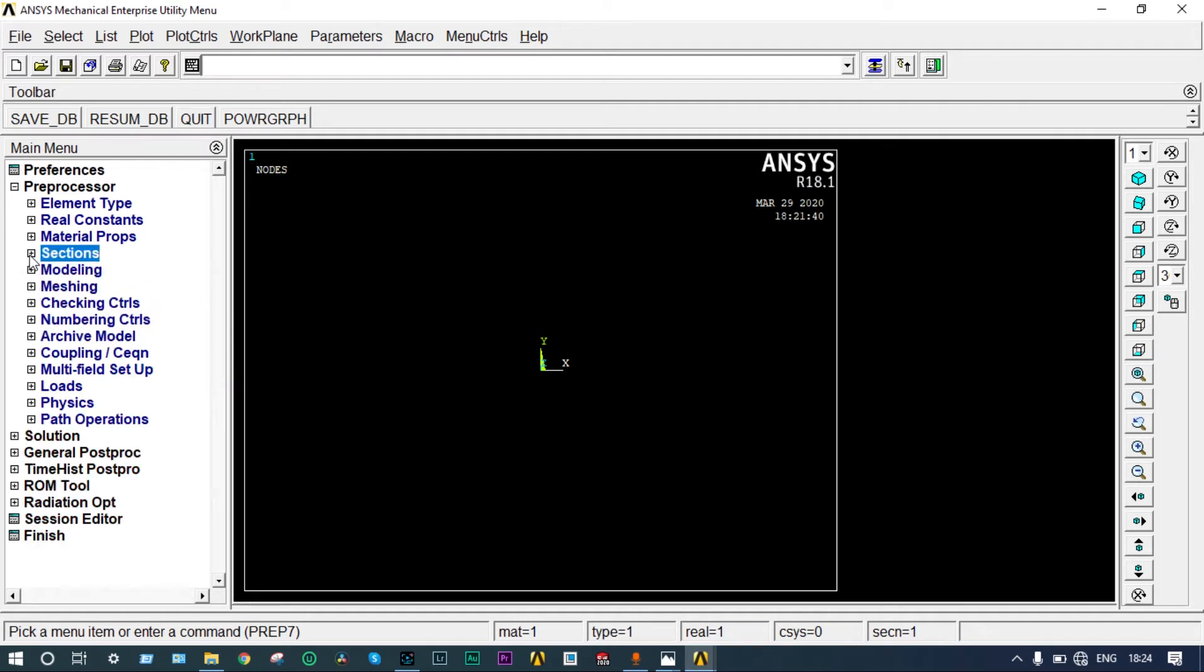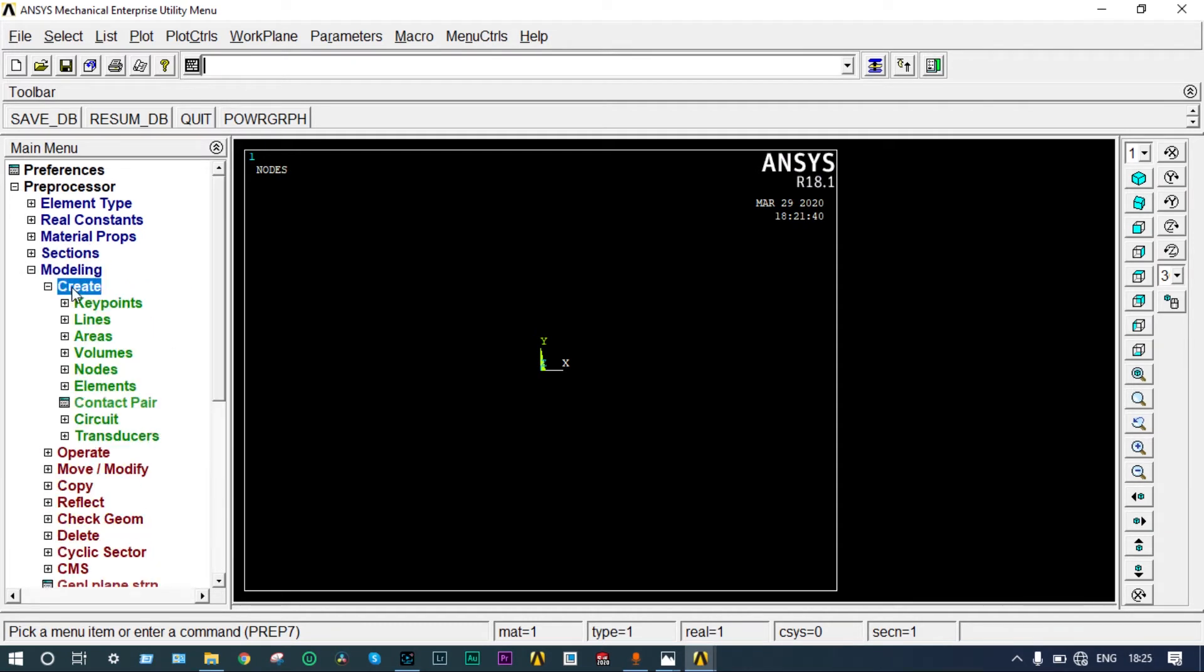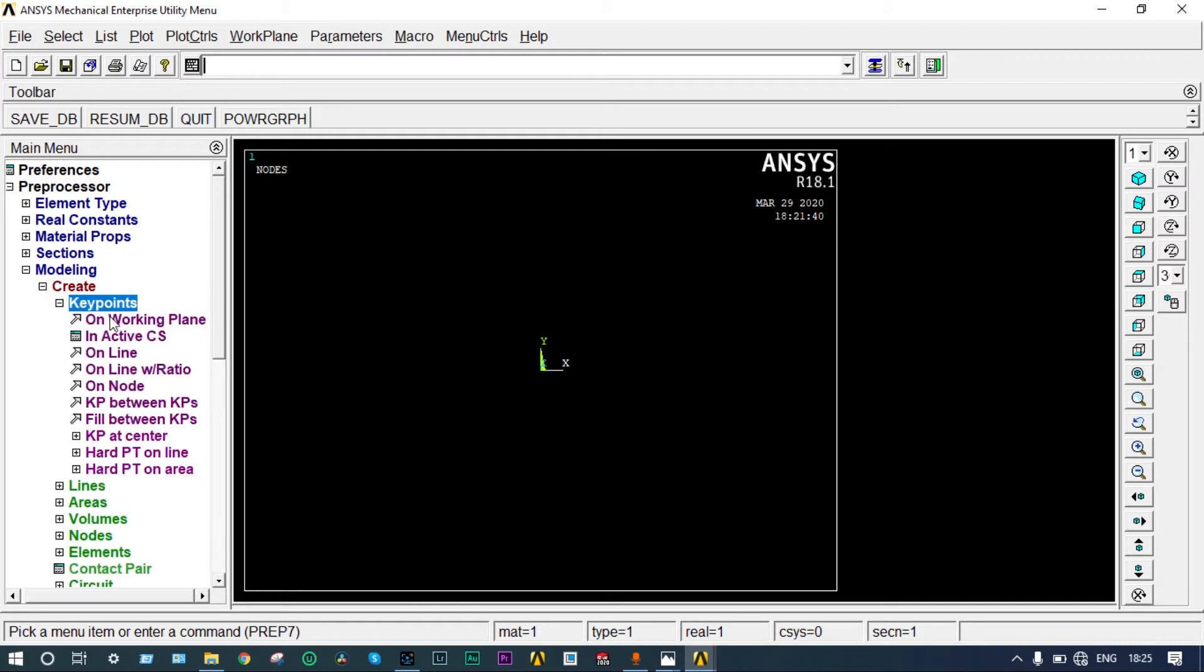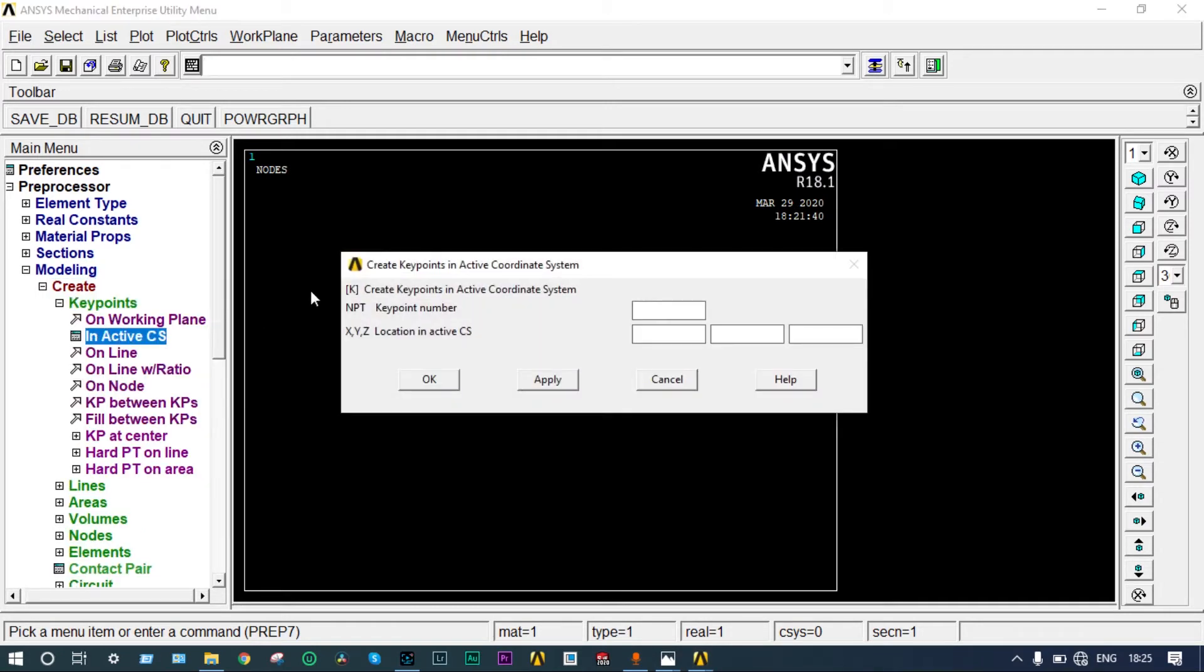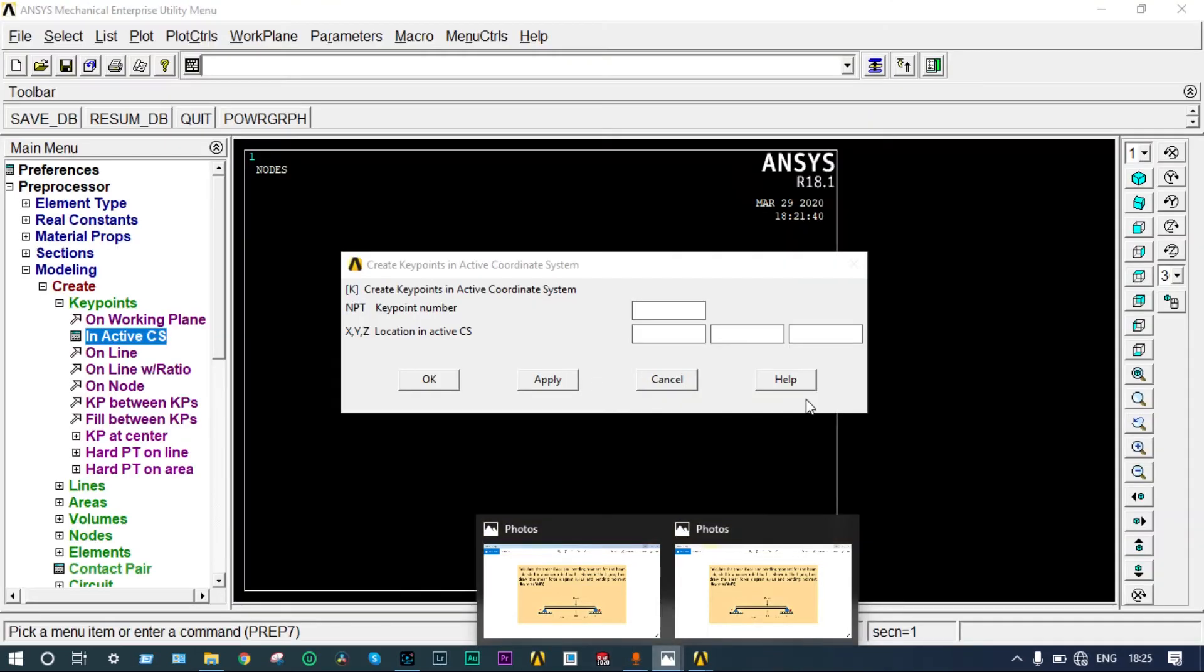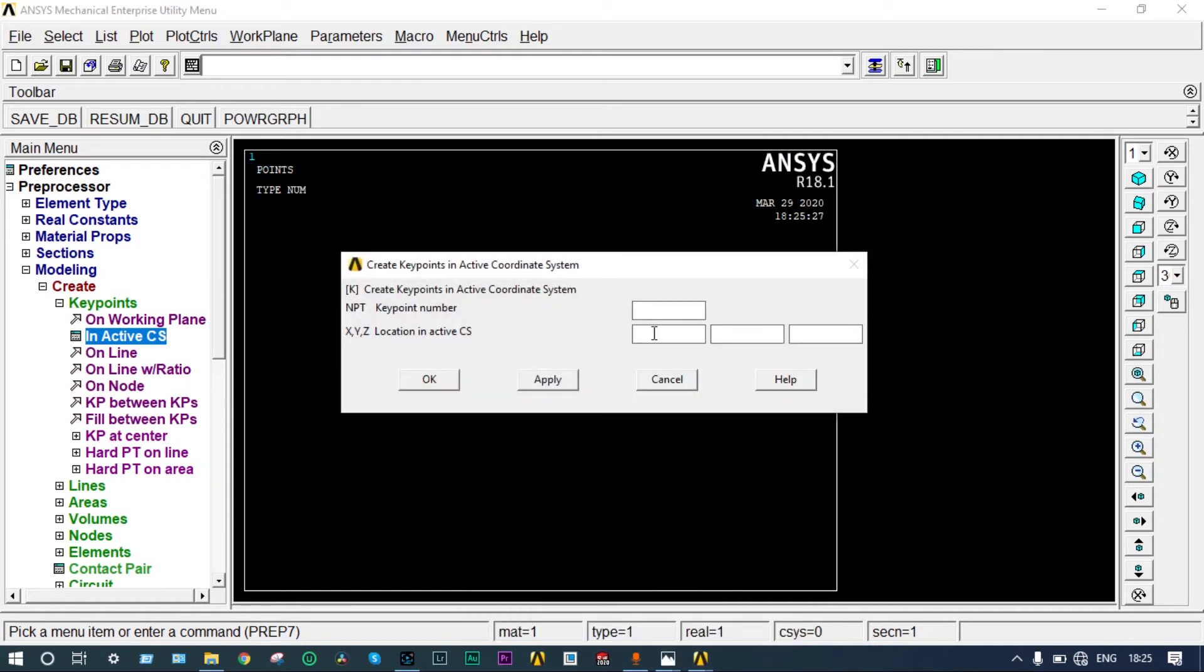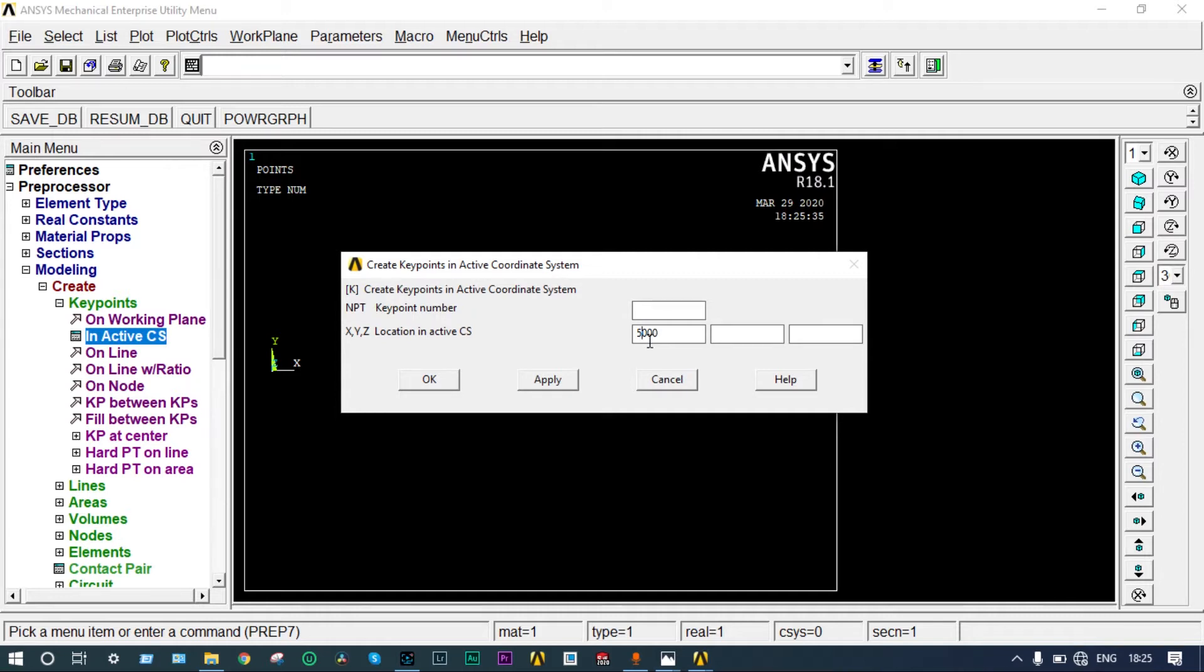Next you have to model this. Go to modeling, create key points in active coordinate system. Let's see the drawing again. We have to create three different key points at 0,0, one at 3000 mm, and another at 5000 mm. First one at 0,0, second one at 3000 mm, and third one at 5000 mm.